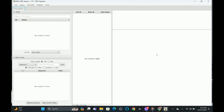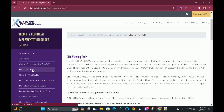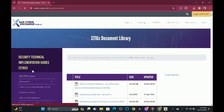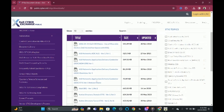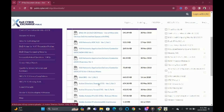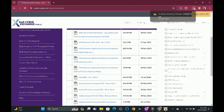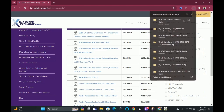Next thing we're going to do is download a STIG from cyber.mil. We're going to go back to the site, scroll up, and click the Document Library. We're just going to download any STIG that pops up — we're not picky right now. So we're going to download this Active Directory Domain STIG and wait a couple seconds for it to download.